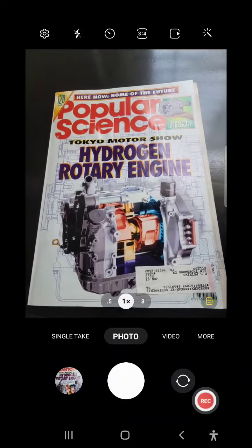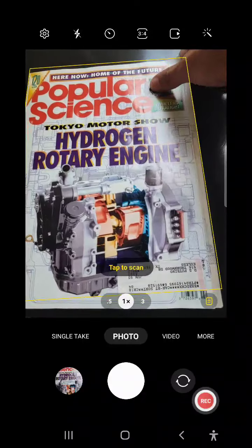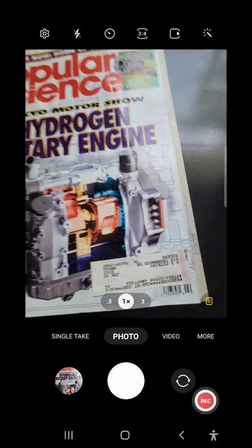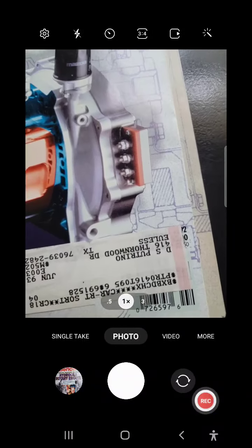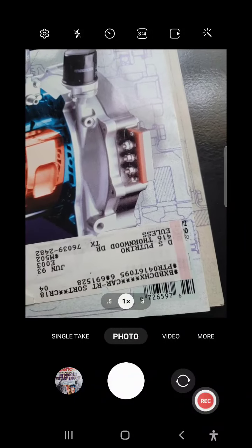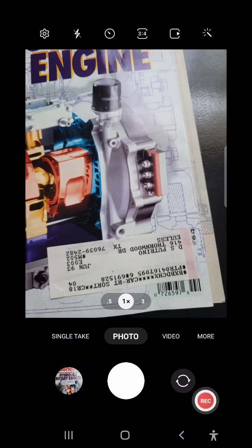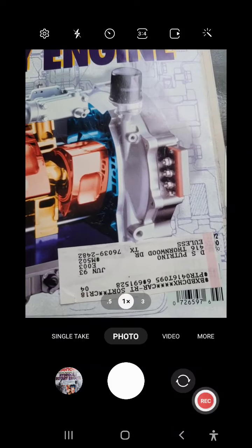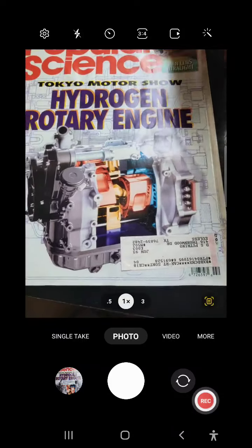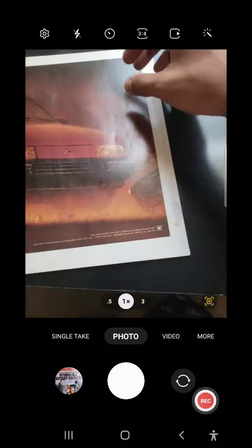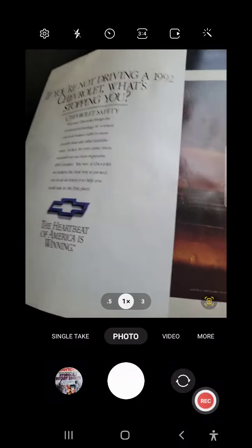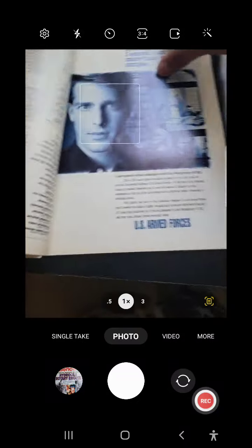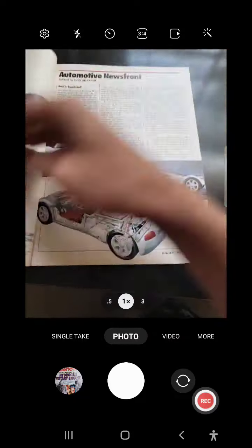Hello, just a quick video. Here's Popular Science from 1992. It was apparently my dad's subscription. I don't know why it says June 93 upside down, and these are just full of ads.